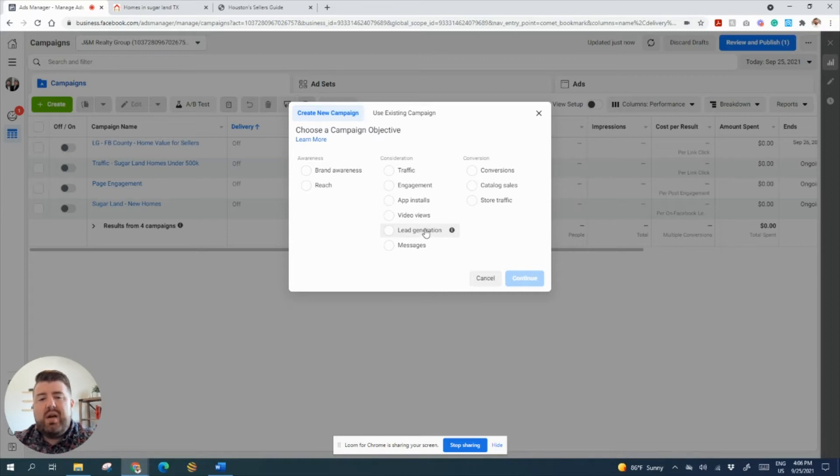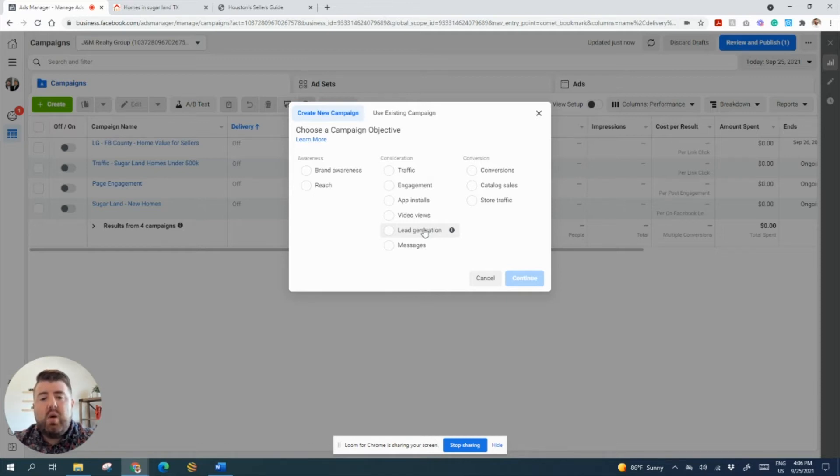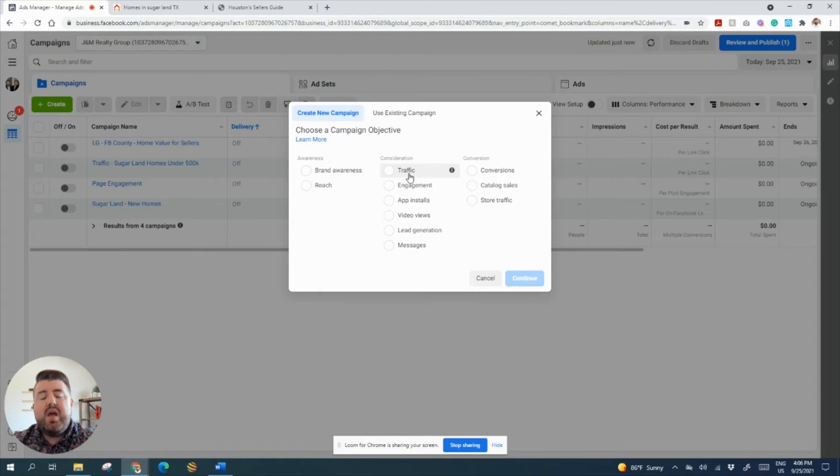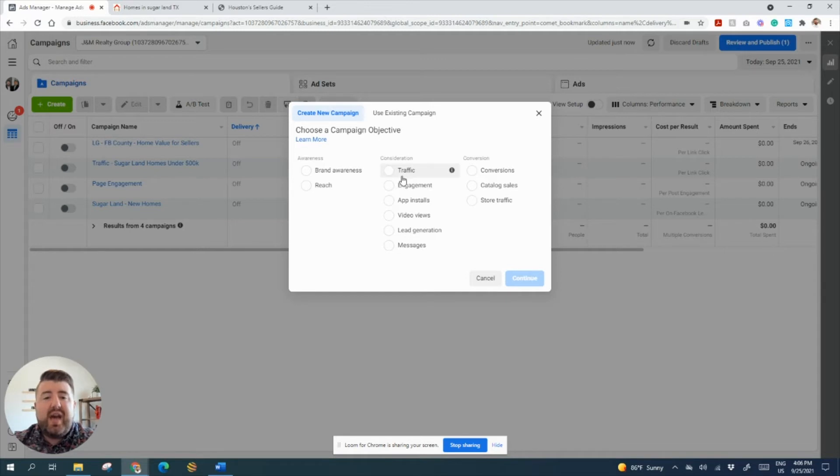So traffic, you can get a cheaper per click and usually a lot more people clicking, but the quality of the traffic for me is not as great as lead generation. It just depends on what your goals are and what your budget is. For the sake of today, we're going to go to lead generation. But if you are going to do traffic, make sure that you have a landing page that will capture their data, import it into your CRM, and then redirect them to that link. You can do all that with KVCore as well.